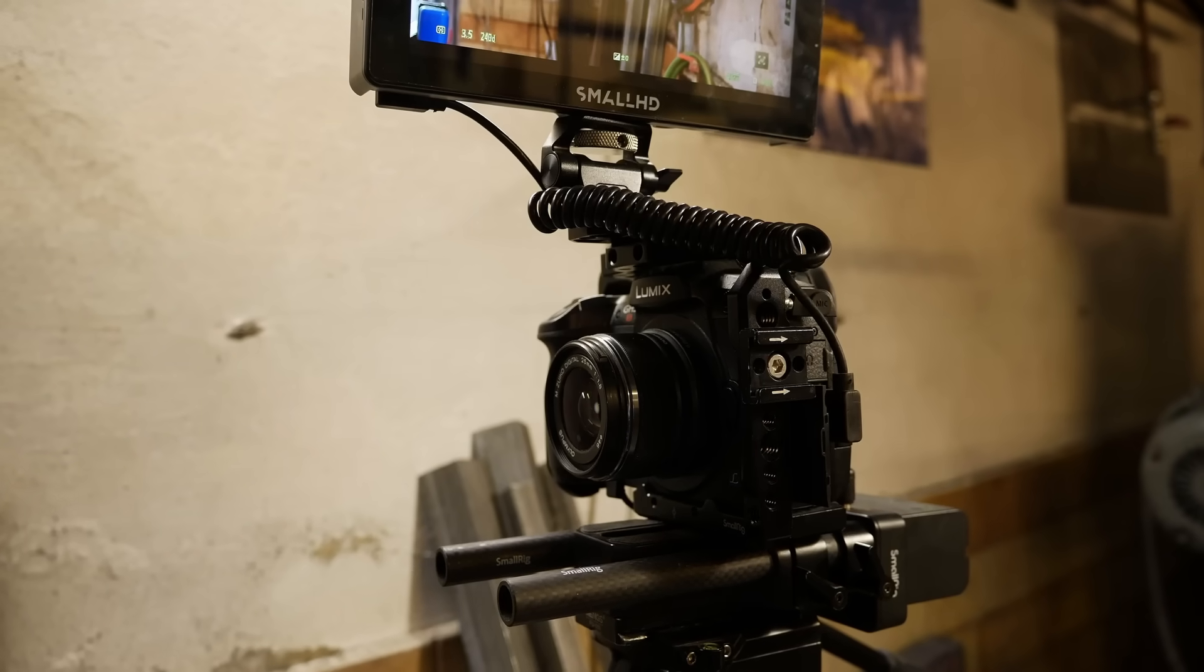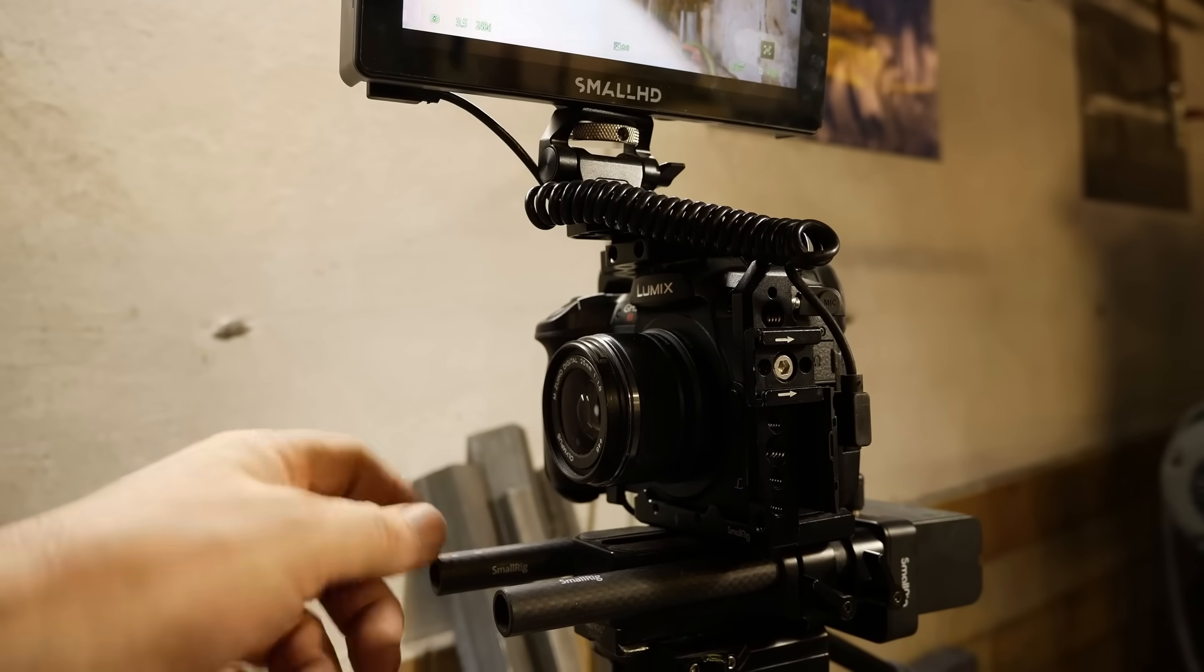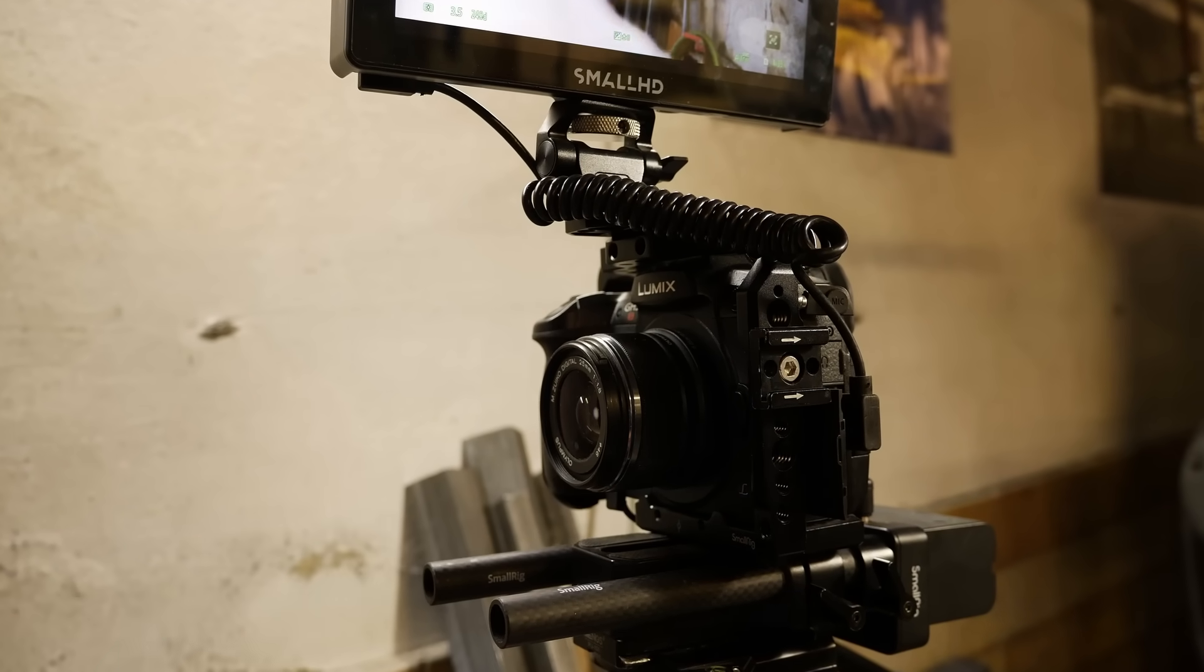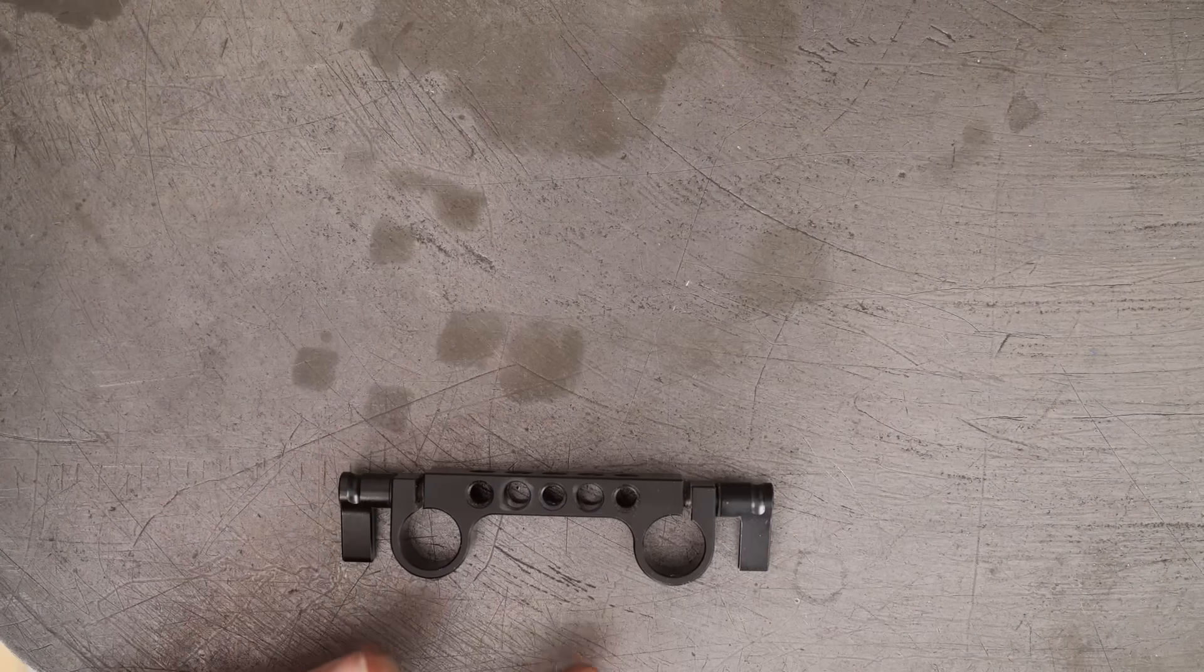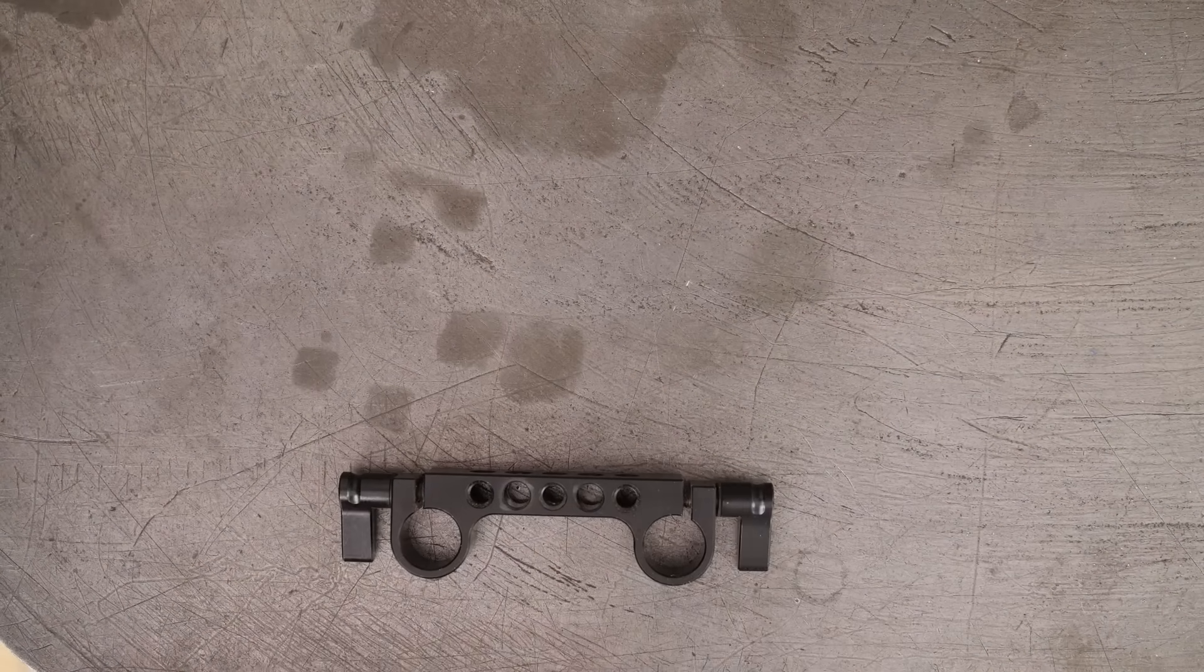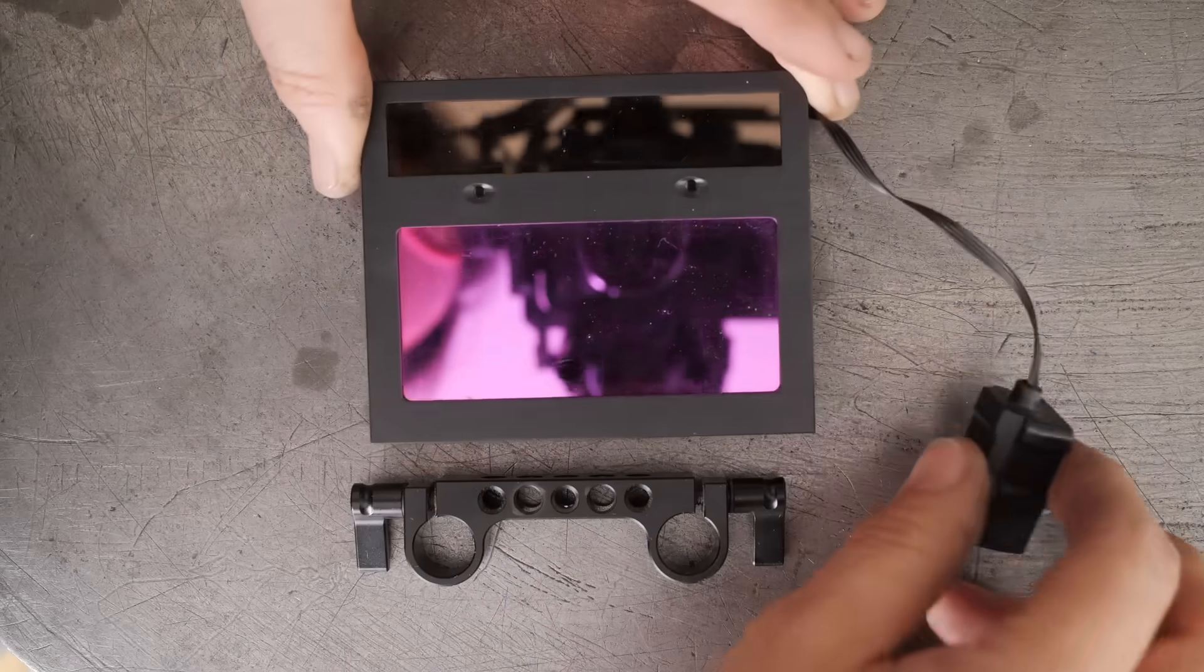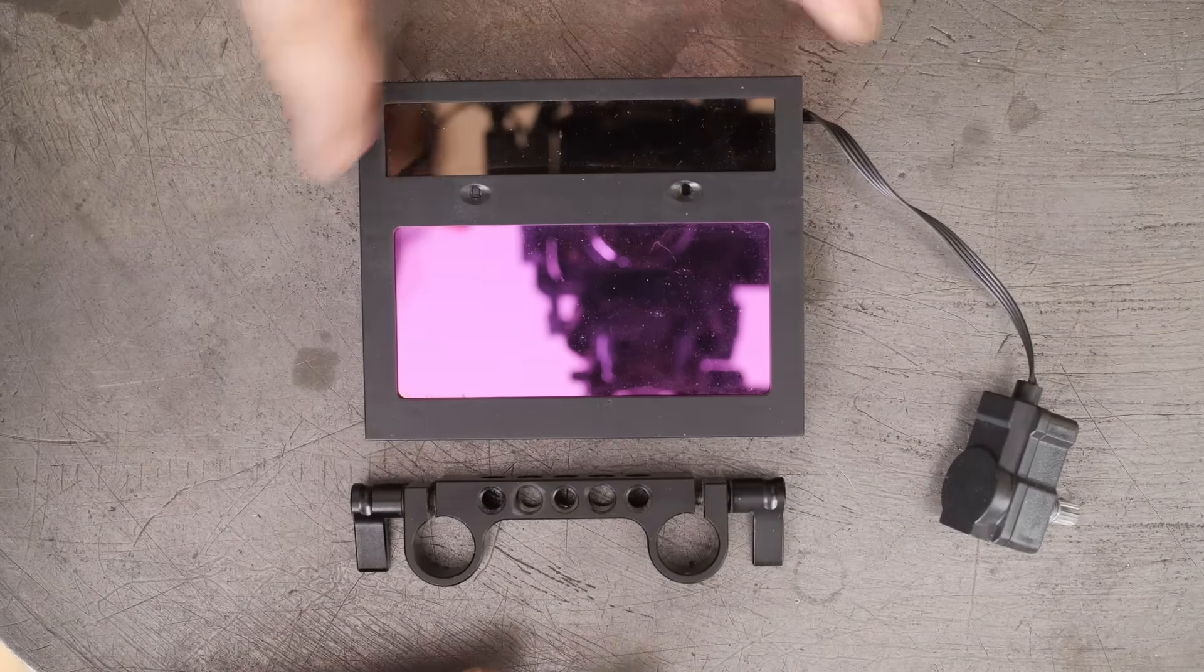But now that I know that it does work, since I've already got 15 millimeter rails on my main camera here and since I already own one of these little double clamp widgets from SmallRig, I guess I just need to 3D print some widget to hold that, like a frame.